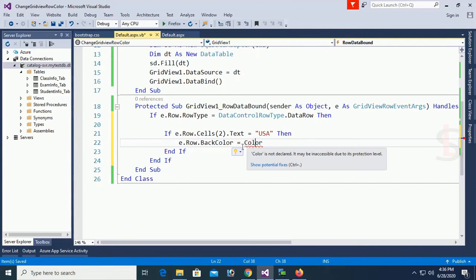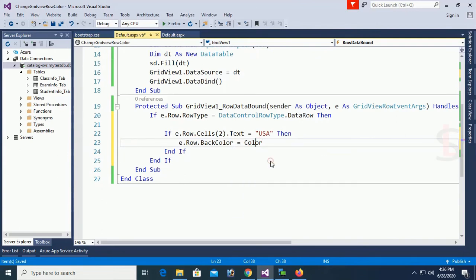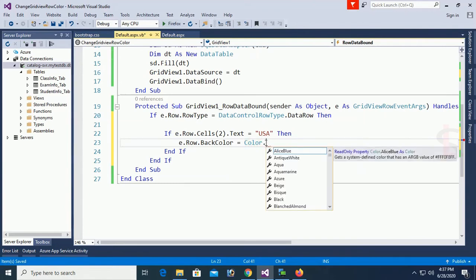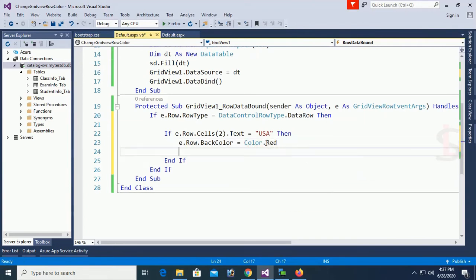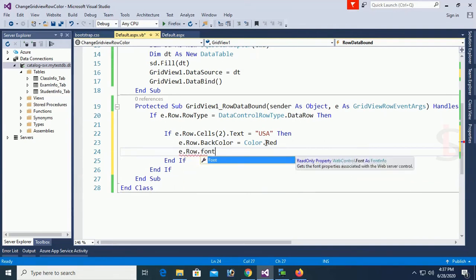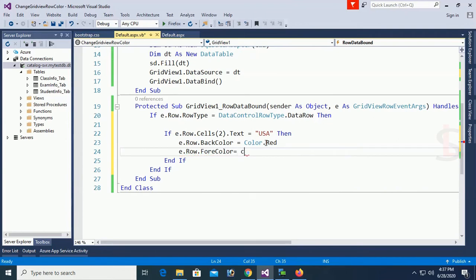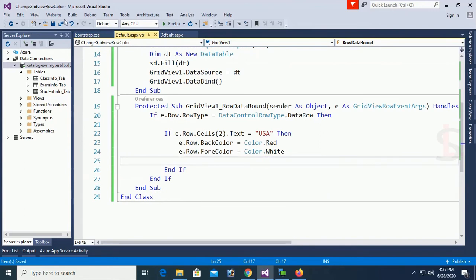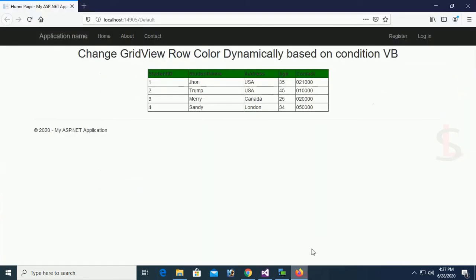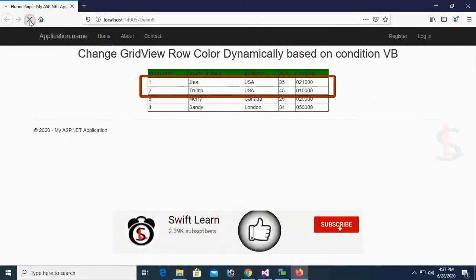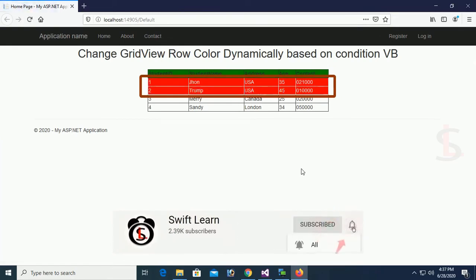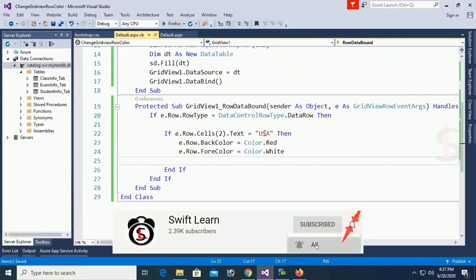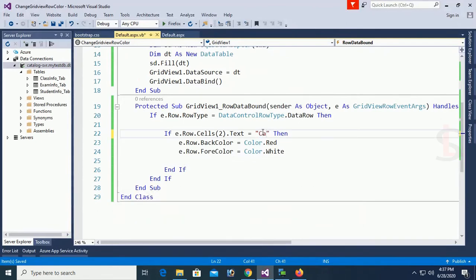Add the namespace 'Imports System.Drawing'. Set 'e.Row.BackColor = Color.Red' and 'e.Row.ForeColor = Color.White'. Save and go to the browser, reload. You can see the USA address rows — two rows have address USA, so their back color is red and fore color is white.